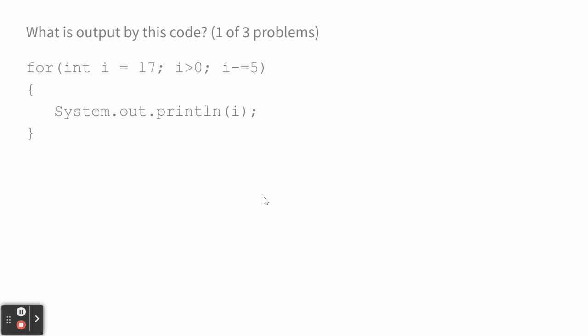Someone want to say? Austin. It prints, I think it prints four numbers. Somebody else? Quincy? Yeah, 17, 12, 7, and 2.